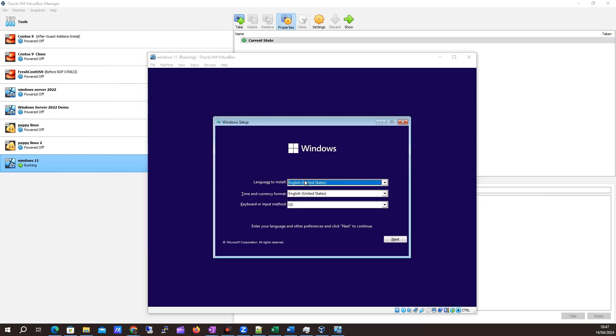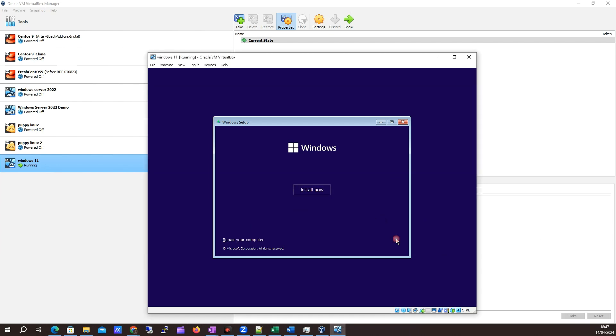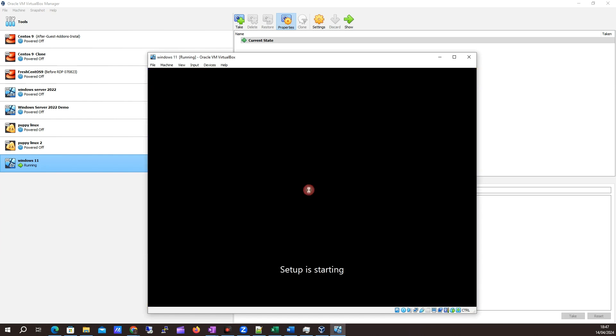We're looking good. I'm going to leave everything as English, United States. I'm based in Ireland, but I'm just doing this for a test. We'll click next and I'm going to click install now. This might take a minute again, so let me pause things here.